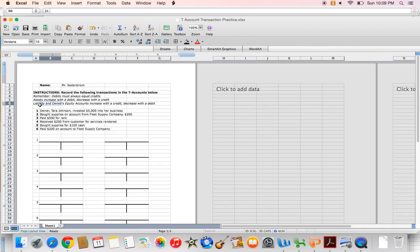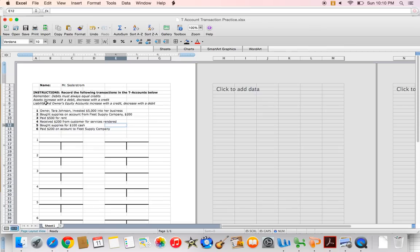Liability and owner's equity accounts increase with a credit. Keep in mind that liability and owner's equity accounts are on the right-hand side of the accounting equation, and they increase with a credit, which is on the right-hand side of the T-account. Assets will decrease with a credit, and liability and owner's equity accounts decrease with a debit.